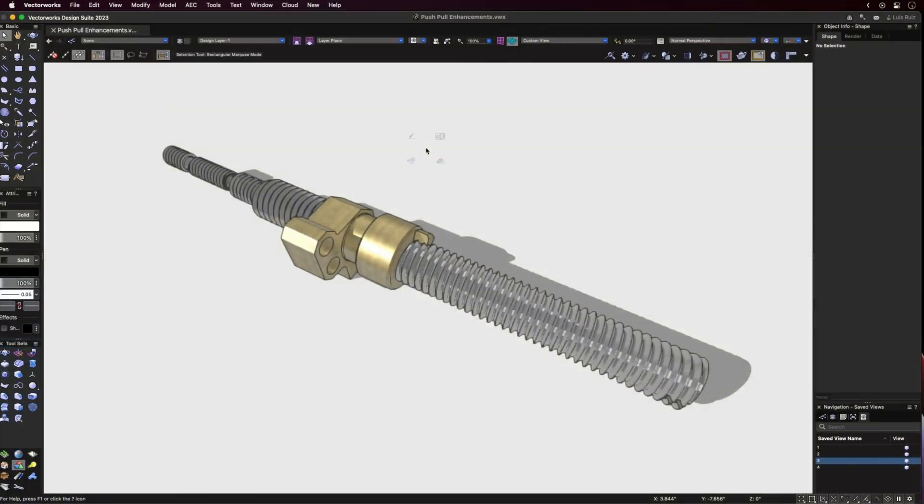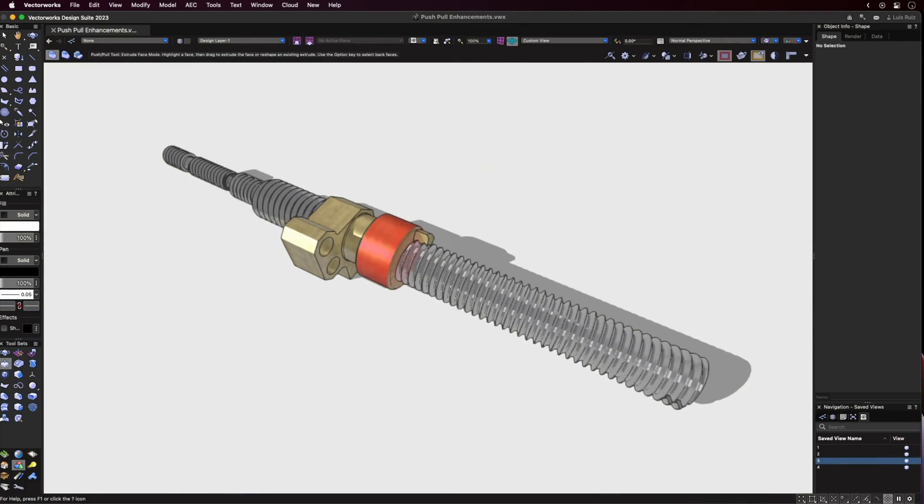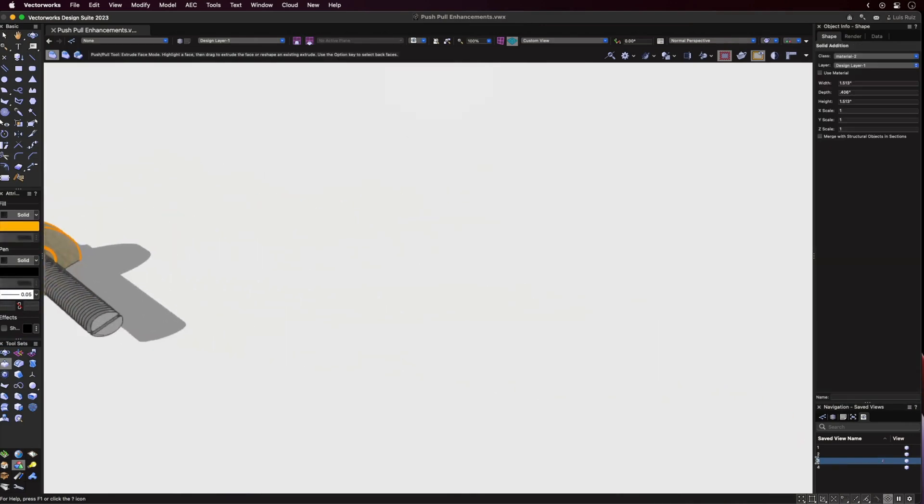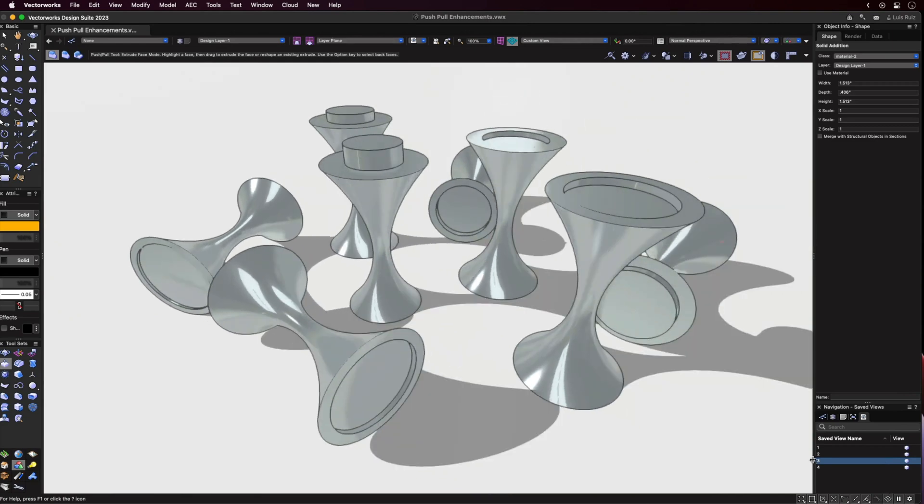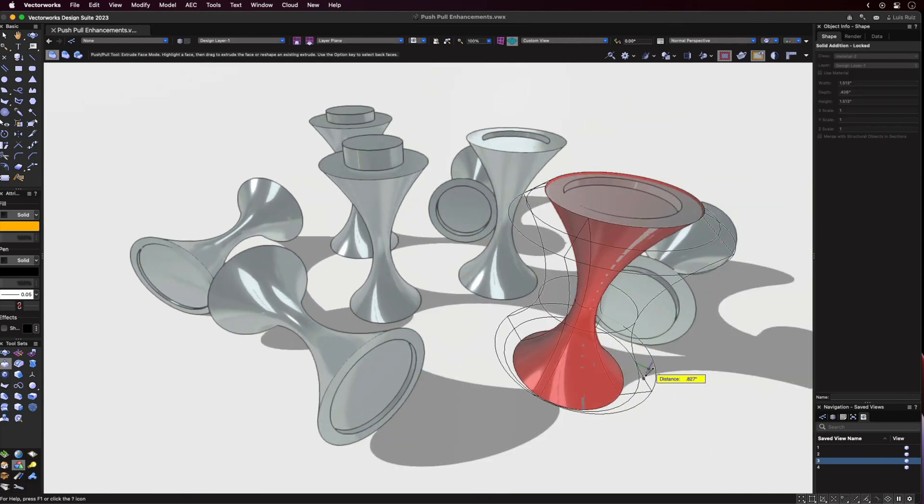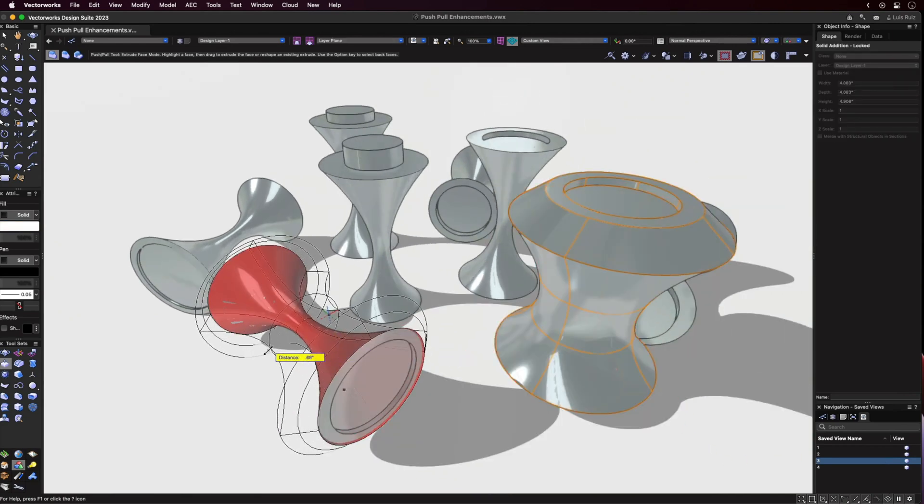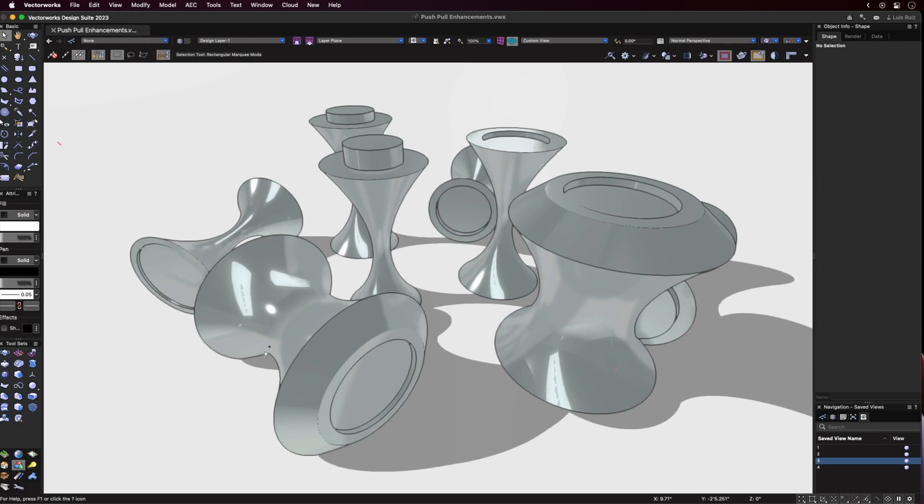For Push-Pull, we now have the ability to manipulate both planar and non-planar faces. I'm sure you can already envision the many exciting possibilities that this brings up.